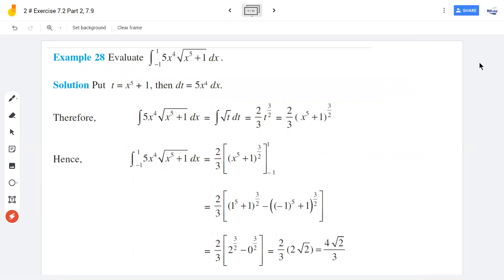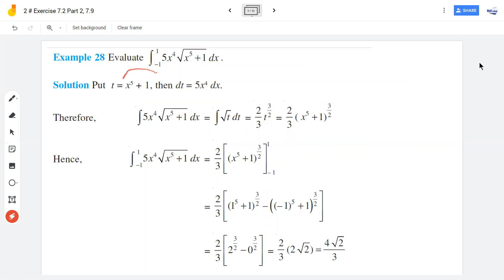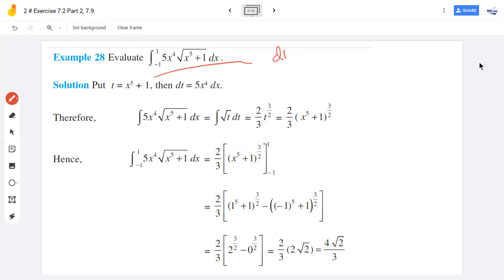The integral is from negative 1 to 1 of 5x raised to 4 times root of x raised to 5 plus 1. This follows a standard formula. We say t is equal to x raised to 5 plus 1, and the next step is dt by dx is 5x raised to 4, so dt equals 5x raised to 4 dx.